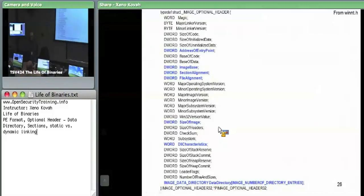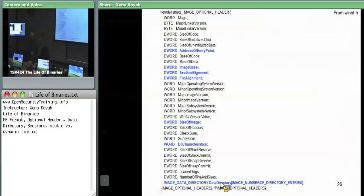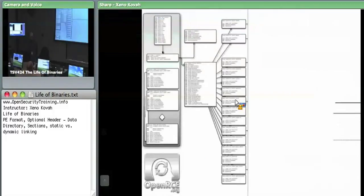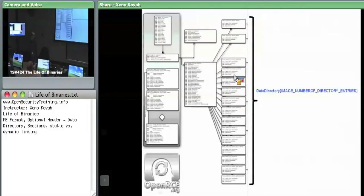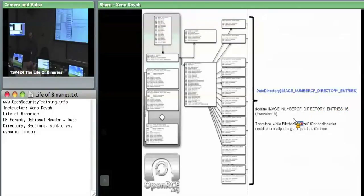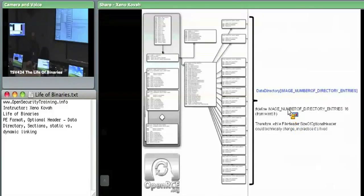DLL characteristics contains things like ASLR and DEP. At the bottom of the optional header there is the data directory, which is sort of the key to all of the other specialized components of the PE file. There are IMAGE_NUMBER_OF_DIRECTORY_ENTRIES, hard-coded to 16 on Windows. While the file header's size of optional header could technically change that, in practice this is always fixed to 16.